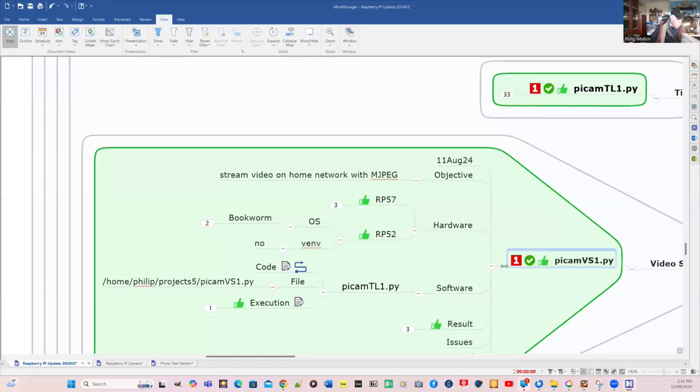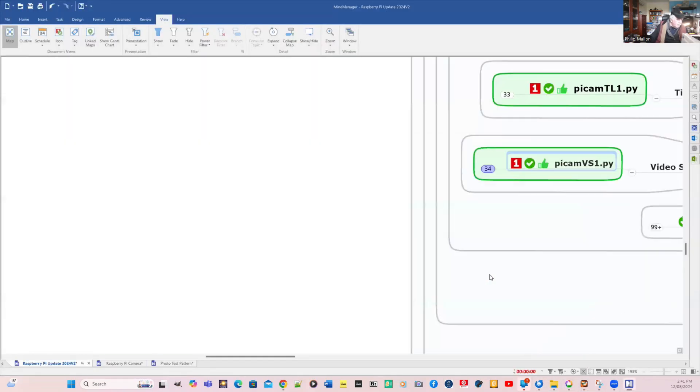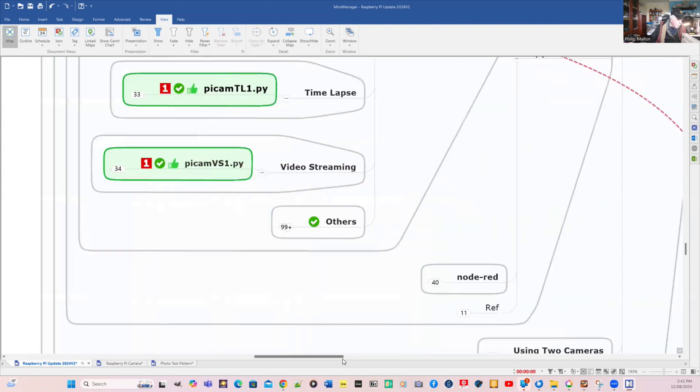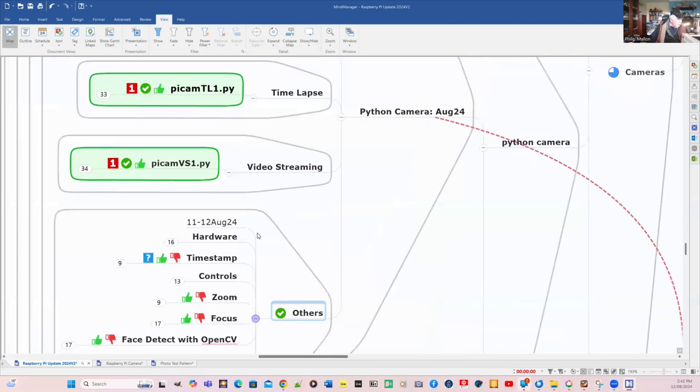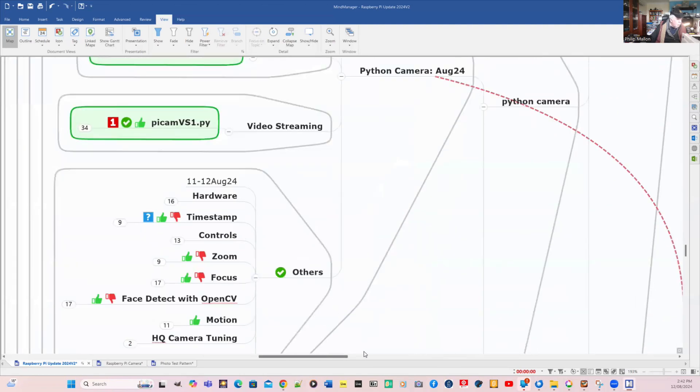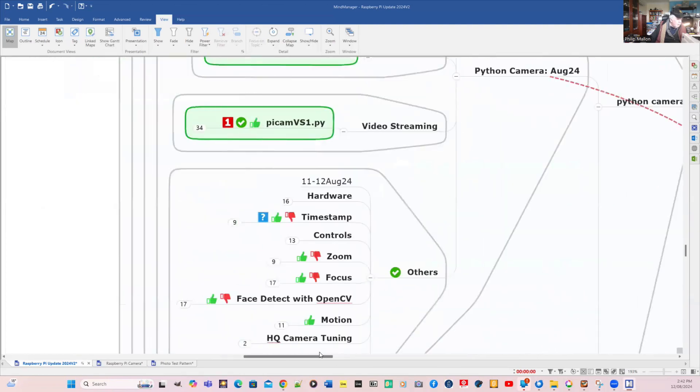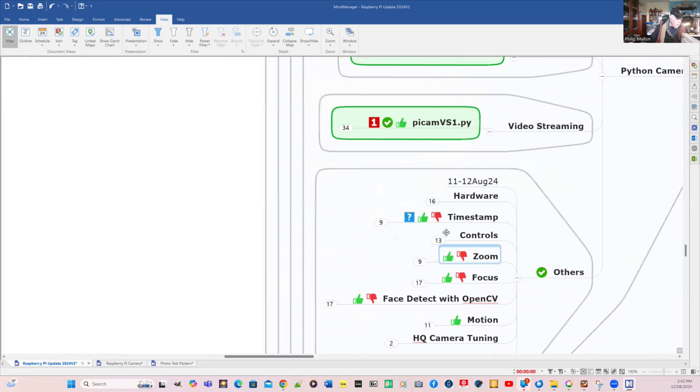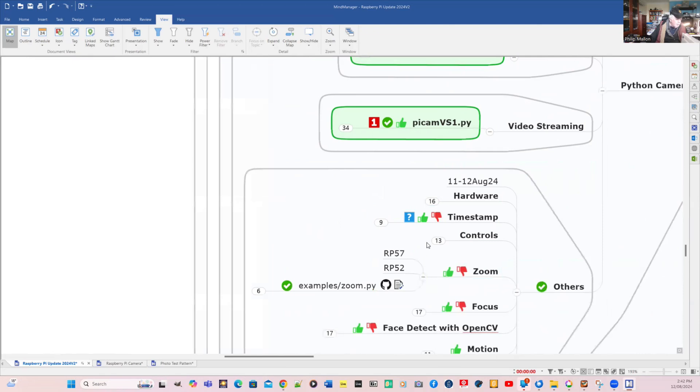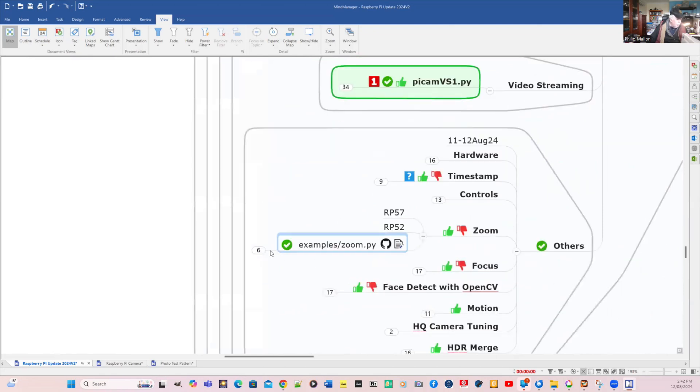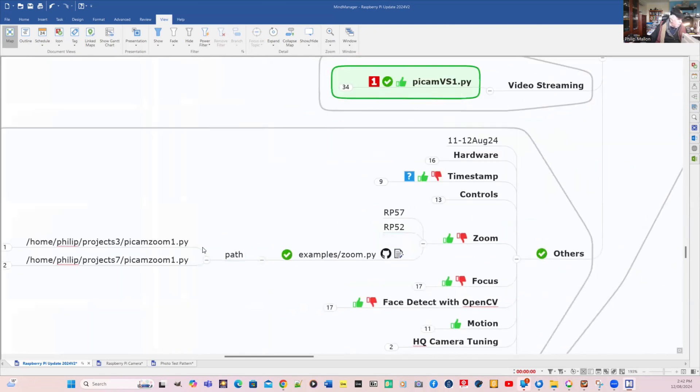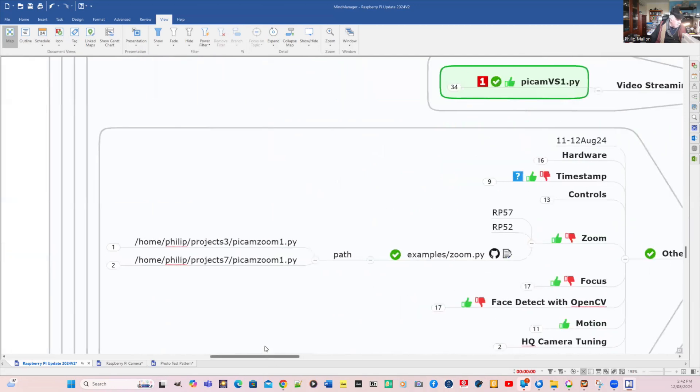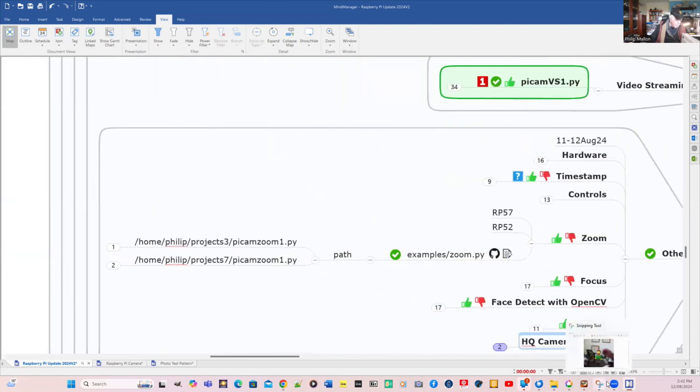We did video streaming quite well. We'll have a look at some of these other ones. These are interesting. I've done the timestamp controls and zoom. We might actually have a look at the zoom program. The path for that is on projects three and it's zoom one.